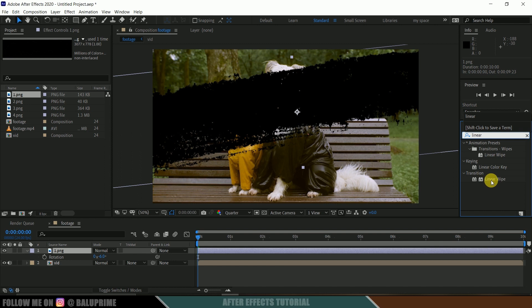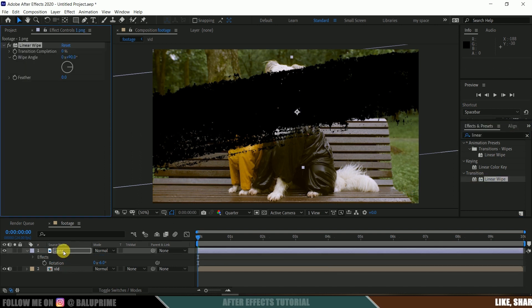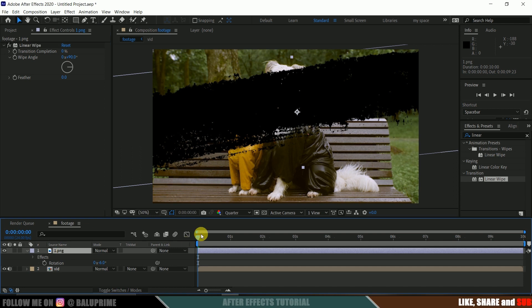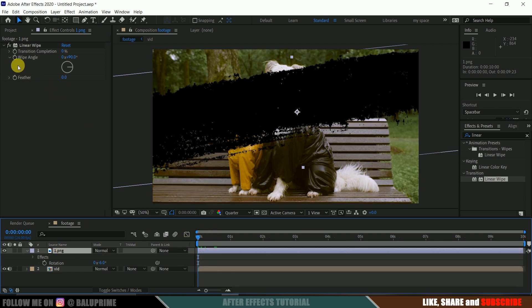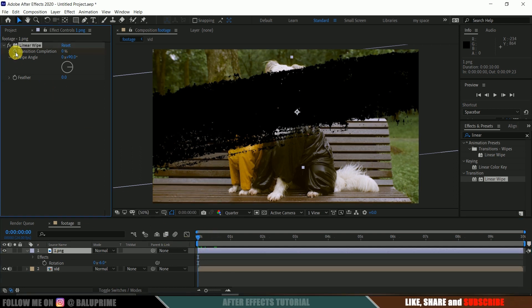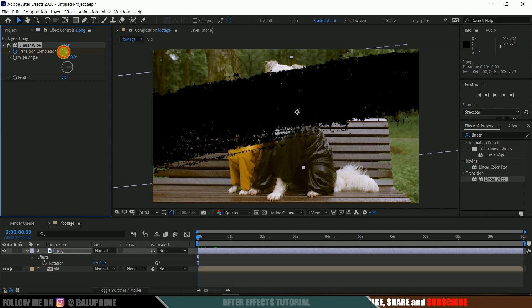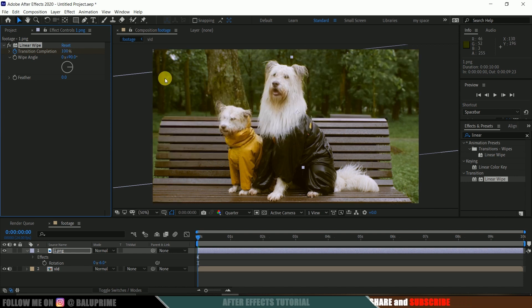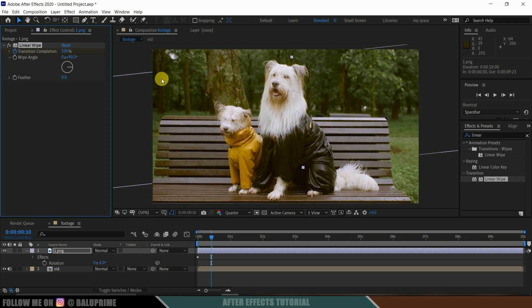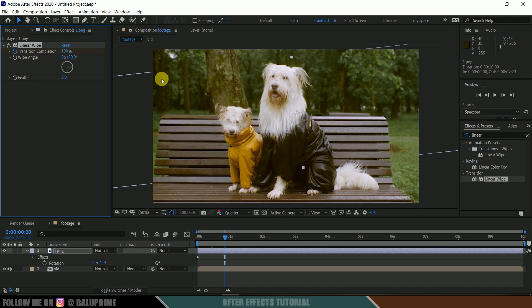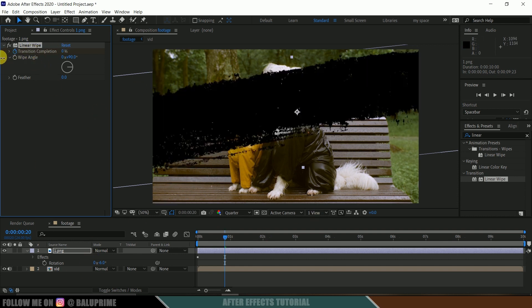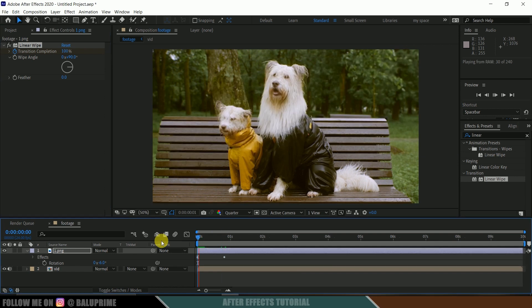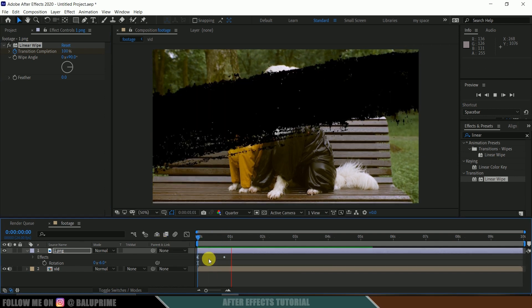So select this linear wipe from this transition and drop it onto this brushstroke. Okay, so now beyond the first frame, add a keyframe for this transition completion and make it 100%. And move 10 or 20 frames. So use Shift and Page Down to move 10 frames forward, and so I will move 25 frames forward here. So at 20th frame, make it zero. So we got this kind of animation.